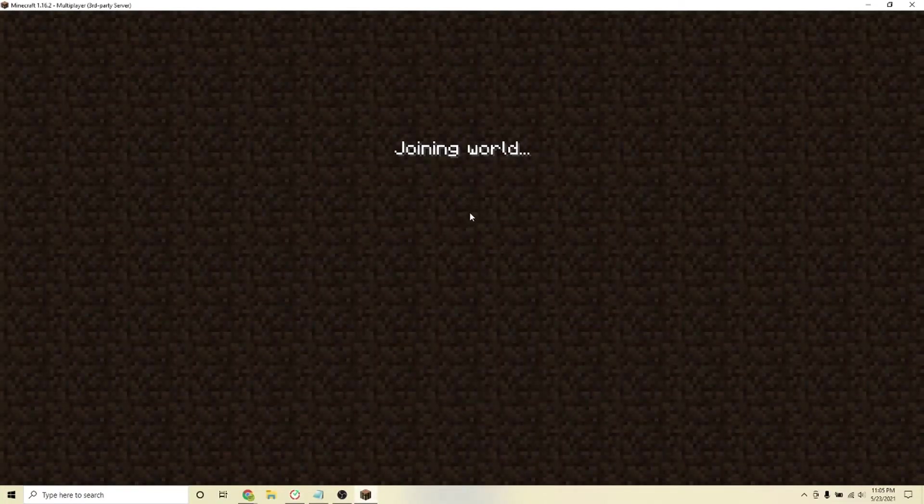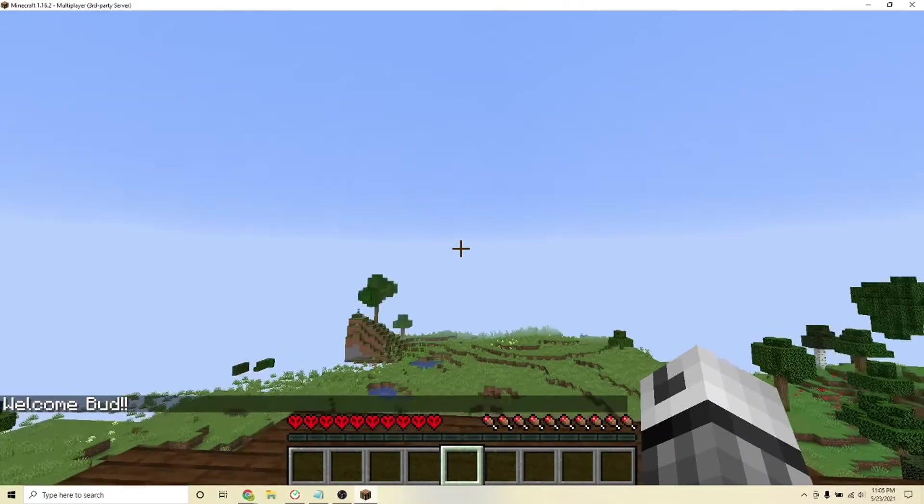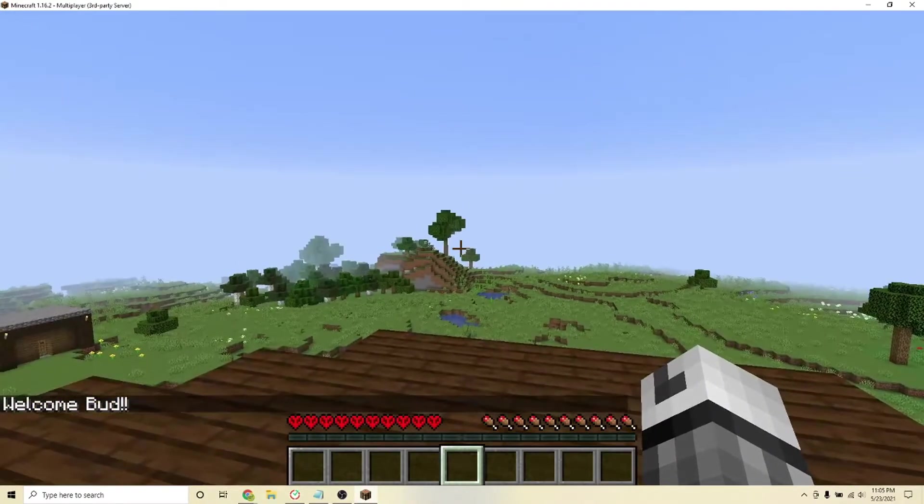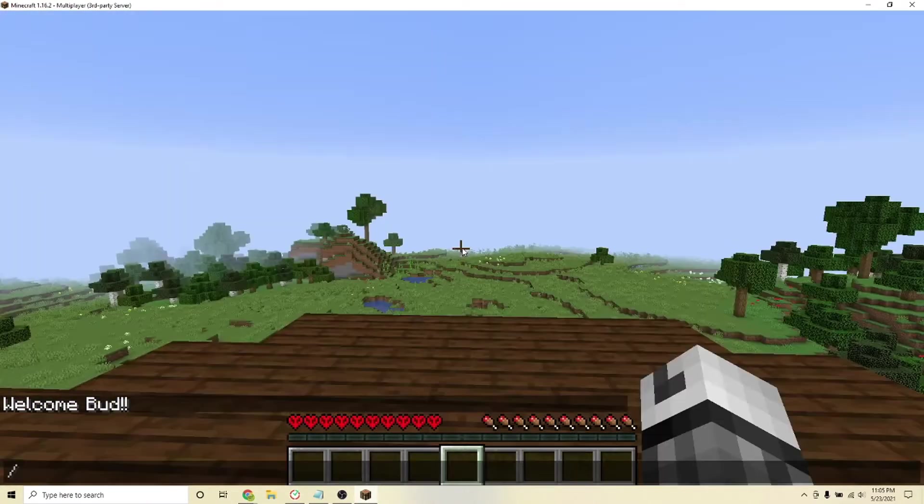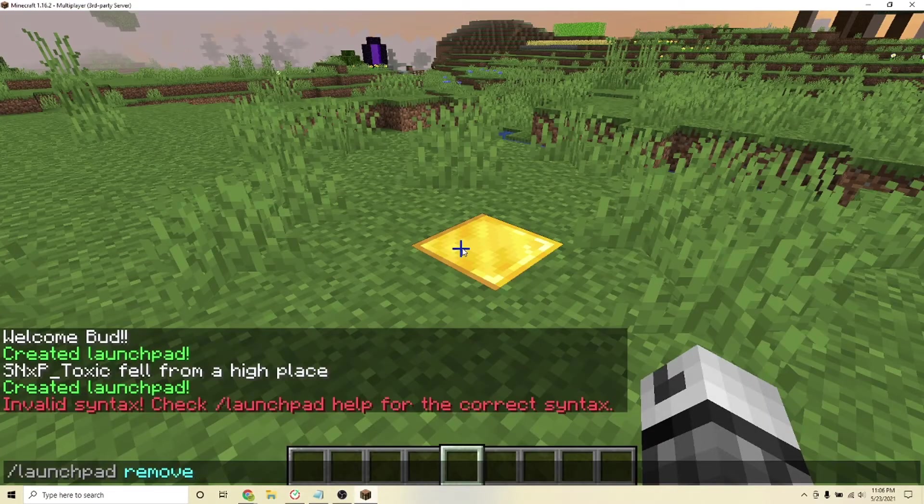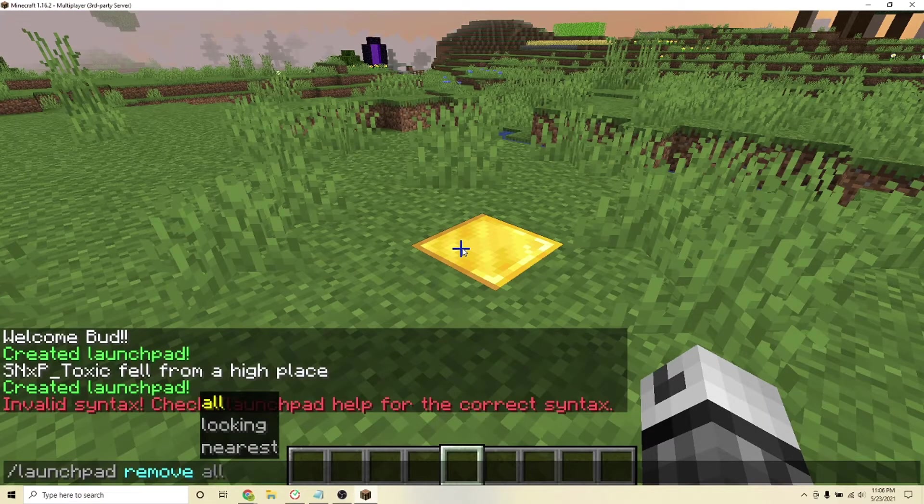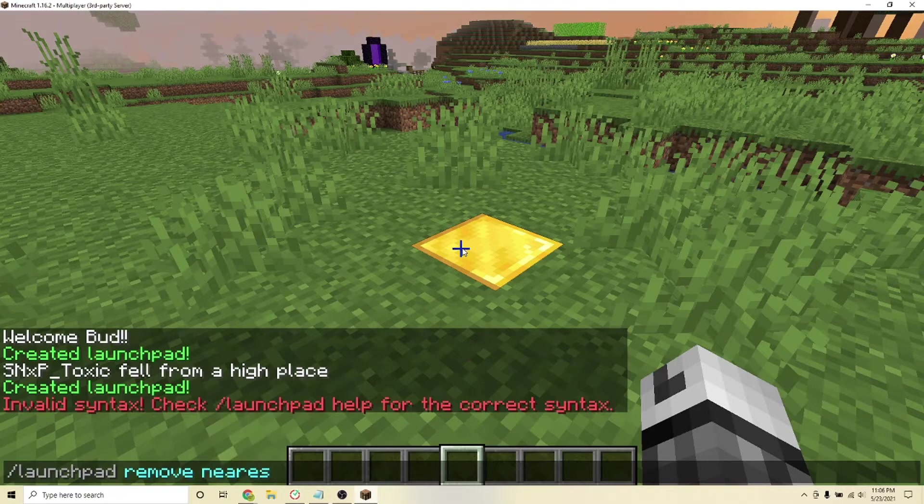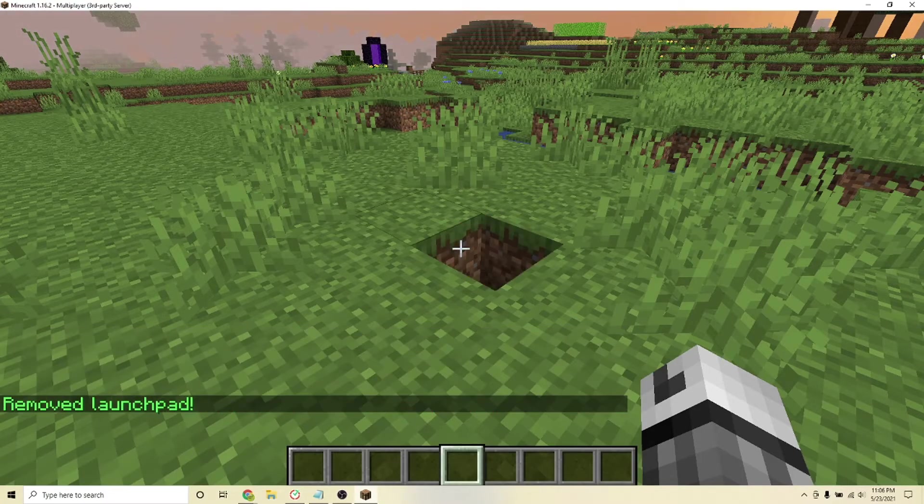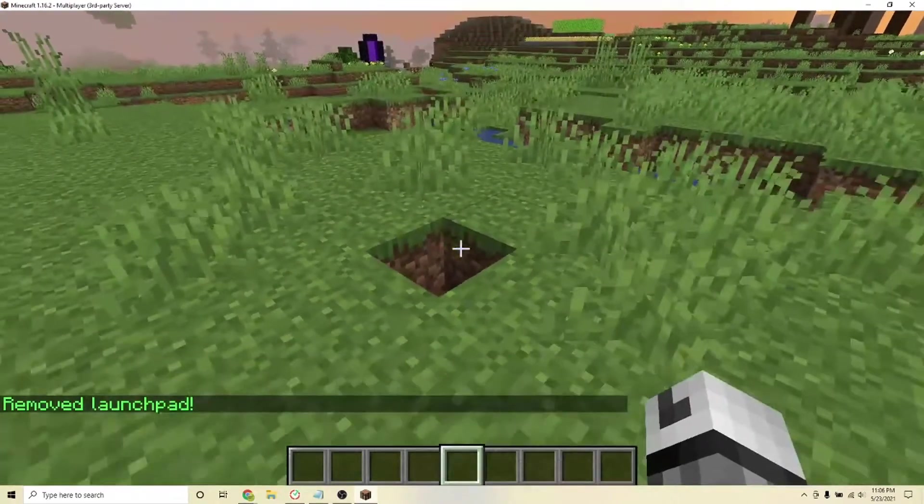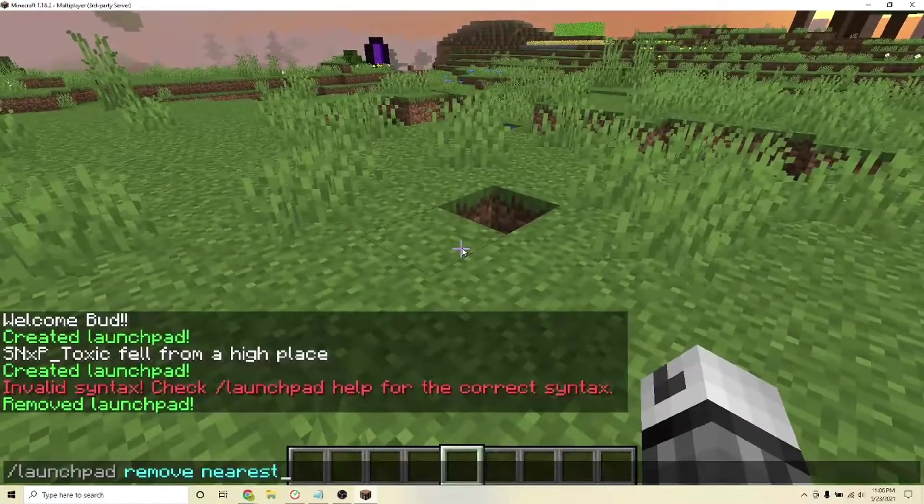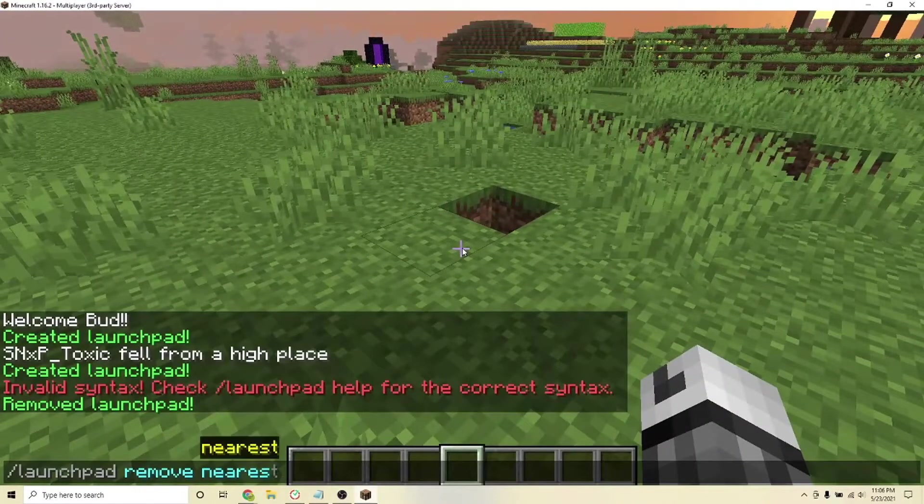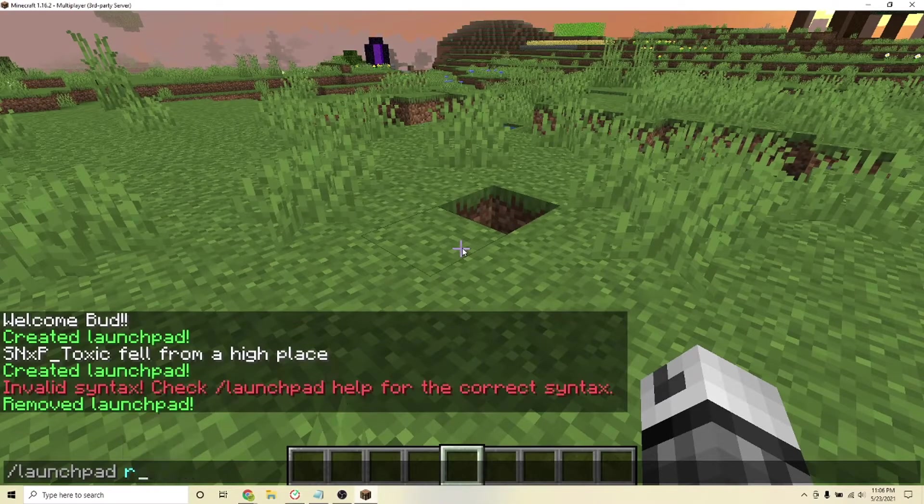And after joining your server, the commands are very simple. To create a launchpad, type the command backslash launchpad create. Then to remove one, type launchpad remove nearest. And you can also choose to remove all of the launchpads you make by typing all instead of nearest. And then to reload the plugins config if need be, type the command backslash launchpad reload.